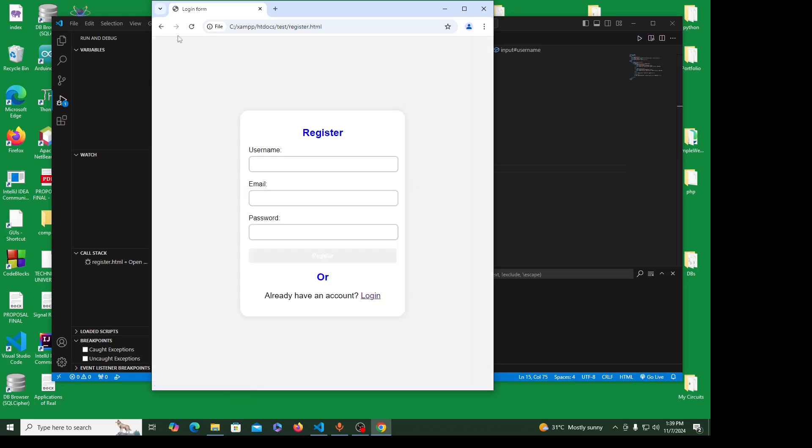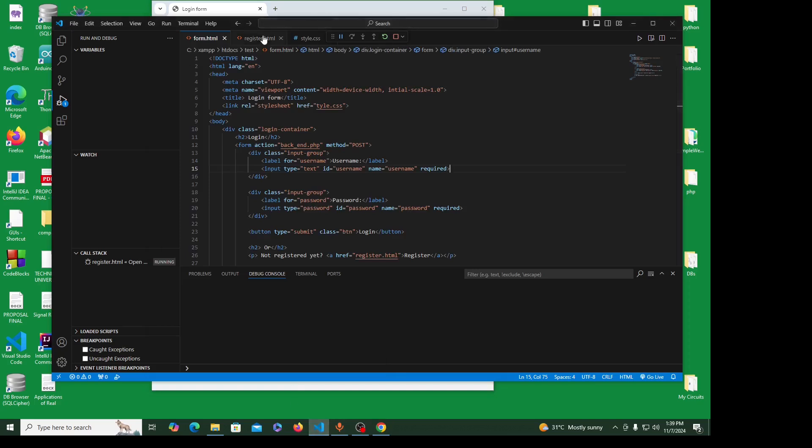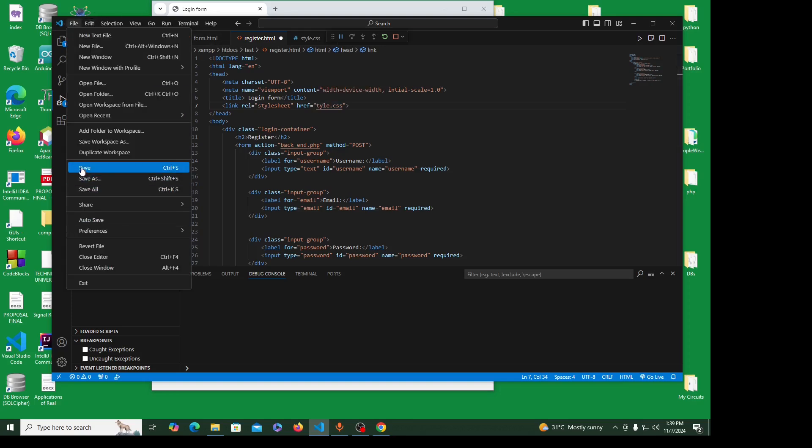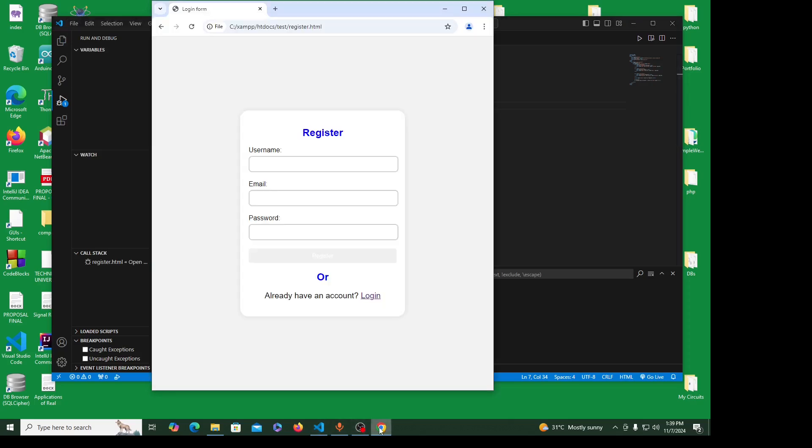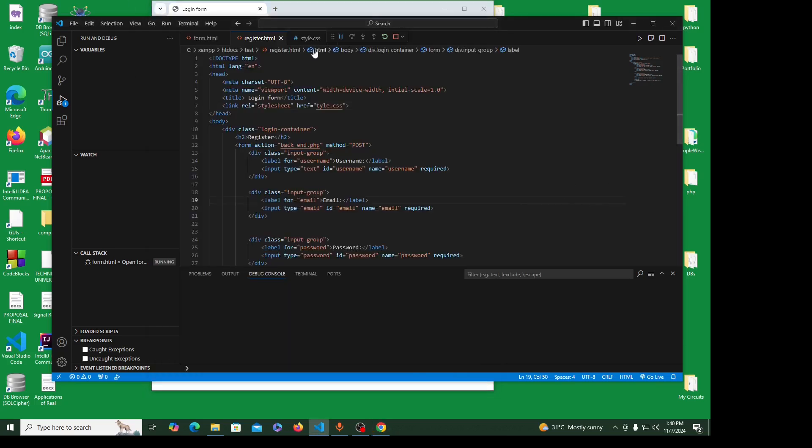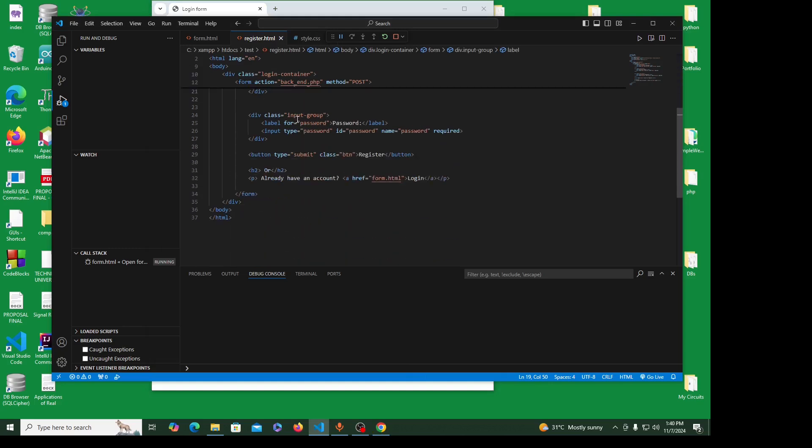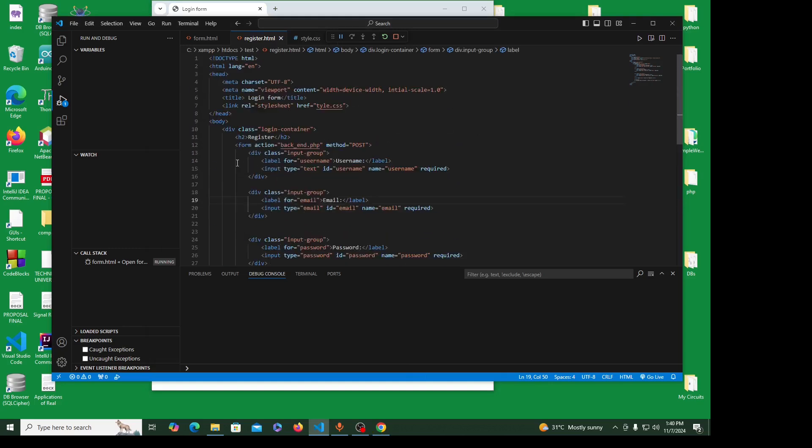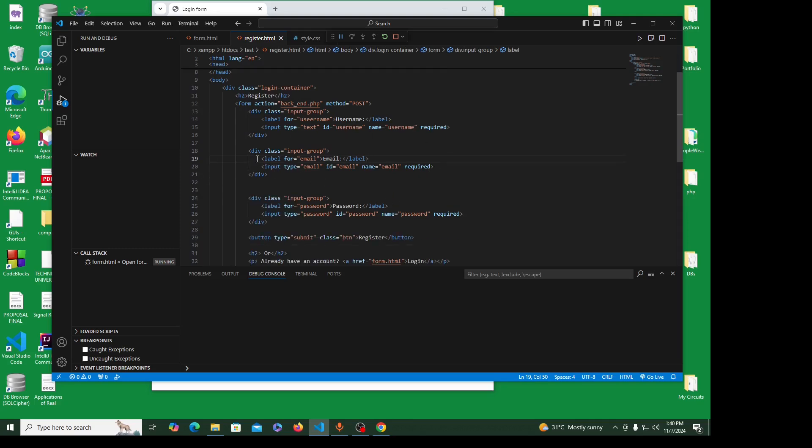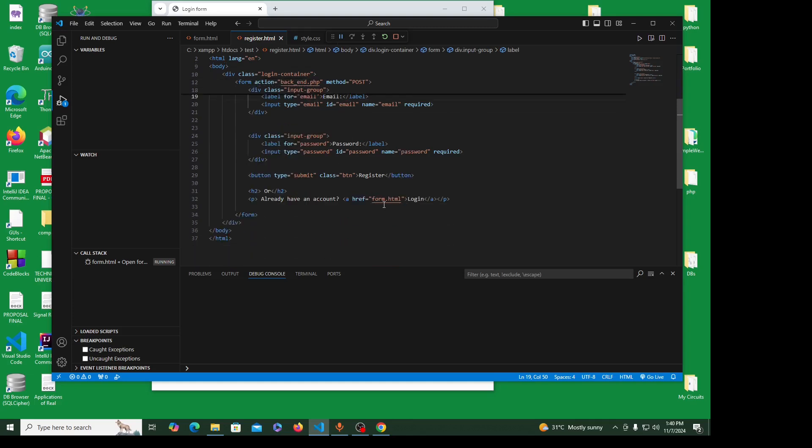We have the register. The register form is similar, everything is the same except that for the heading here I just put register. We have an additional div here, an additional field for the email. And of course here we anchor the login which in my case I call it form.html. No problem, you can name it anything you want. The paragraph just says already have an account, login.